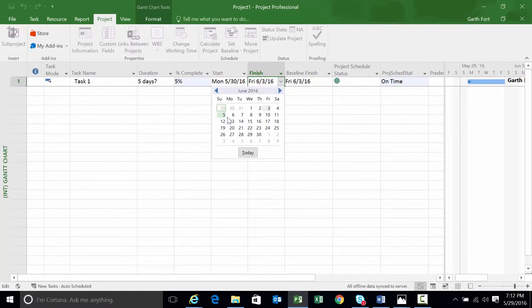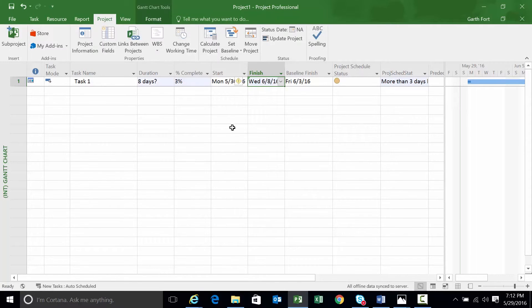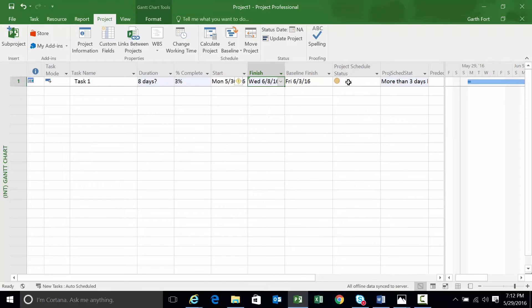Three days late. One, two, three. Go ahead and specify that date. Now, if you look, we're more than three days late. In this particular case, it equates to the yellow. Great.